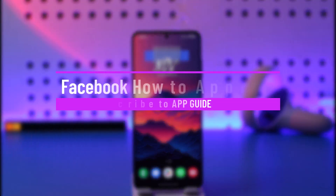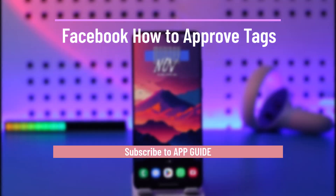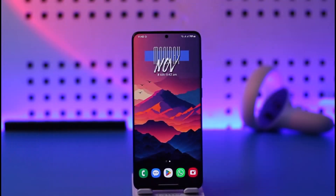Hey everyone, welcome back to the channel. In today's video I will guide you on how you can approve tags on Facebook, so make sure to watch the video till the end.